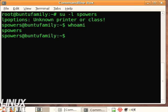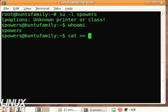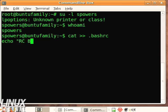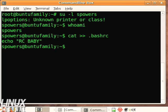So see, it showed that lpoptions and I made up that printer name so there's not an actual printer called that. So what I'm gonna do, so that we can tell the difference, I'm gonna put at the end of those - greater than greater than means add to the end of the bashrc file - this echo RC BABY, so that when we see that kind of a response.